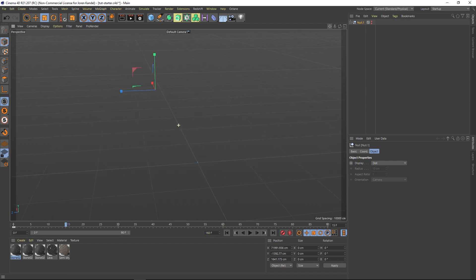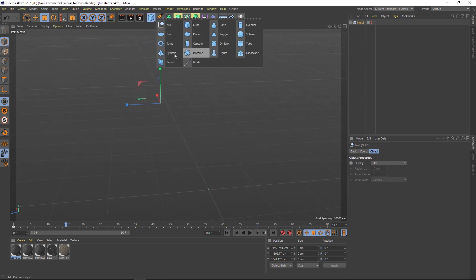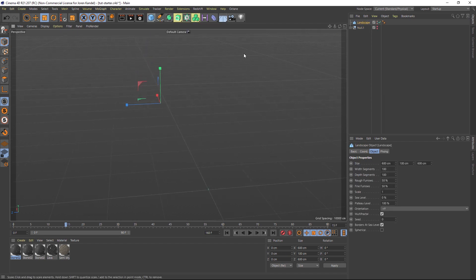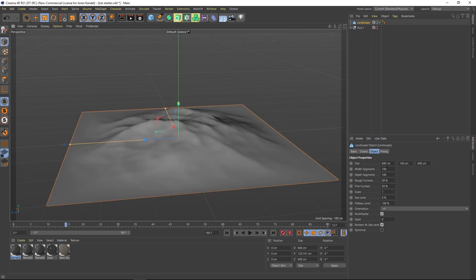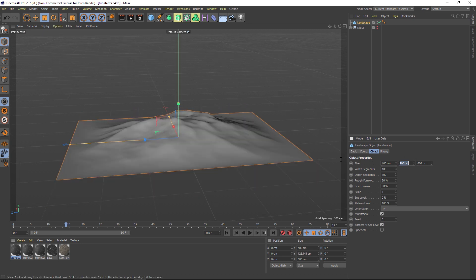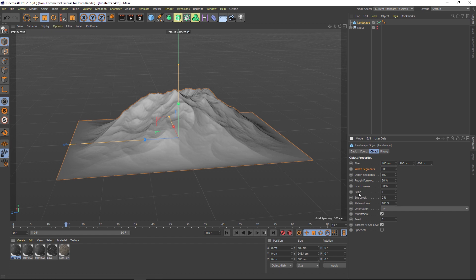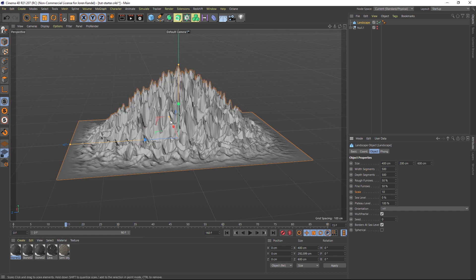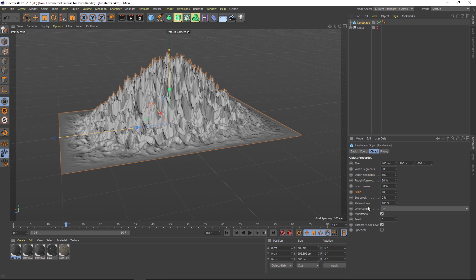So the first thing we're gonna do is add a landscape object. We'll make a few changes to the landscape object. We're gonna make it a bit narrower, maybe 400 by 200, and we're going to increase these segments so that we have quite a bit of resolution here. Let's change the scale so that we have a lot more going on.